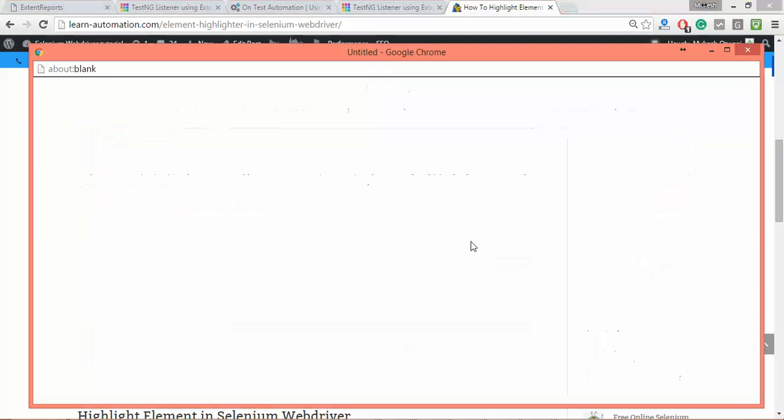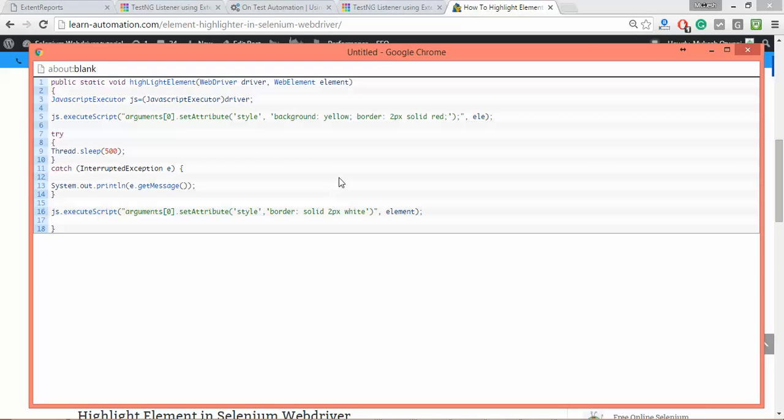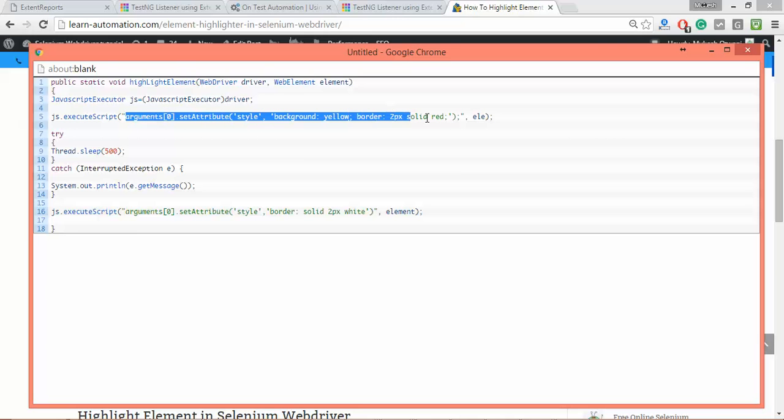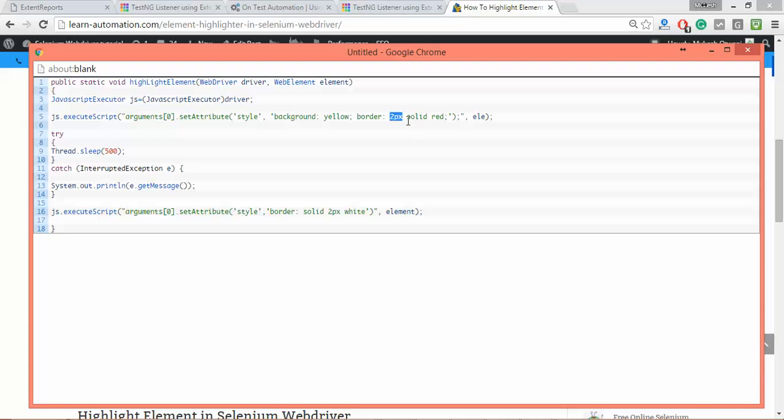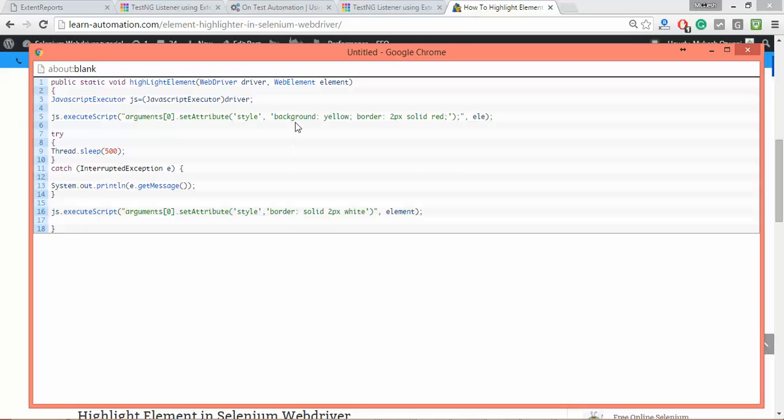I already have this on my blog, so I'll just explain. We need to trigger a small JavaScript that sets the style attribute of that particular element. Let's say I want to highlight that element with a yellow background and create a border of two pixels with a solid red line. After highlighting for half a second, I want to set it back to normal with the background removed and border set to white.